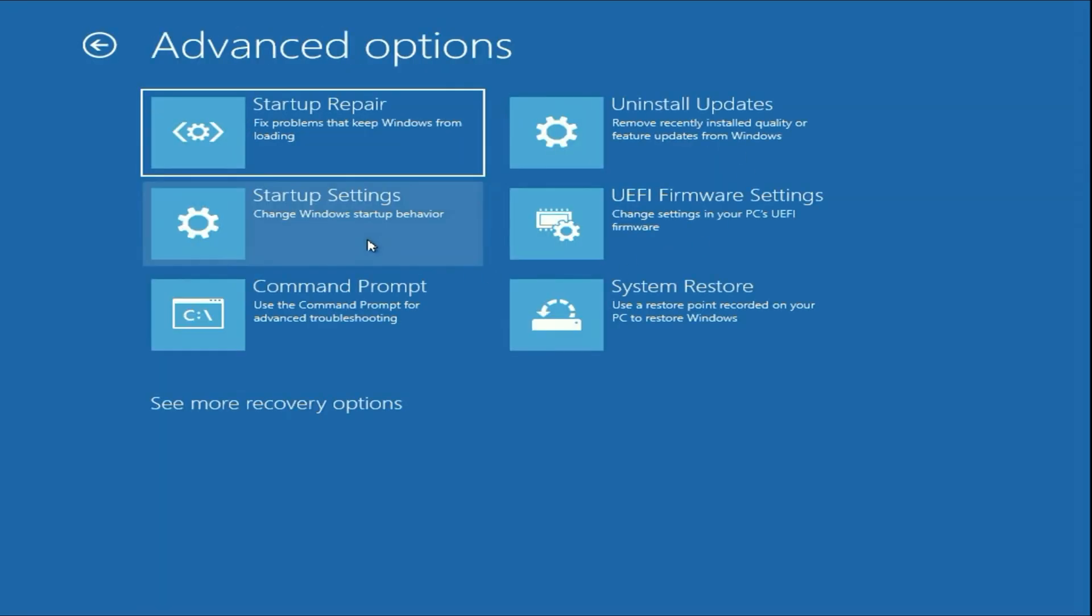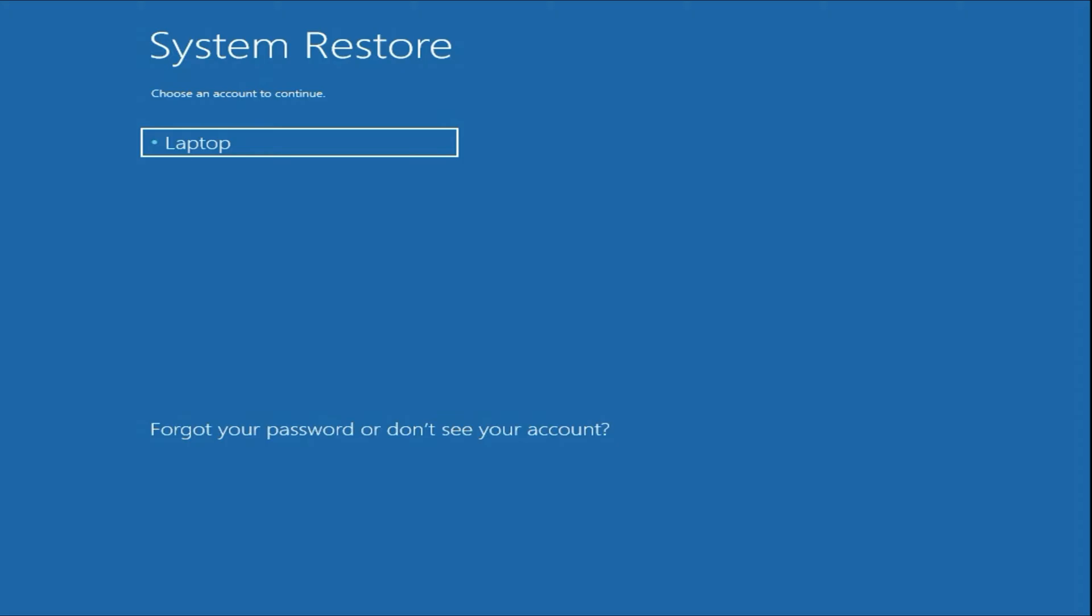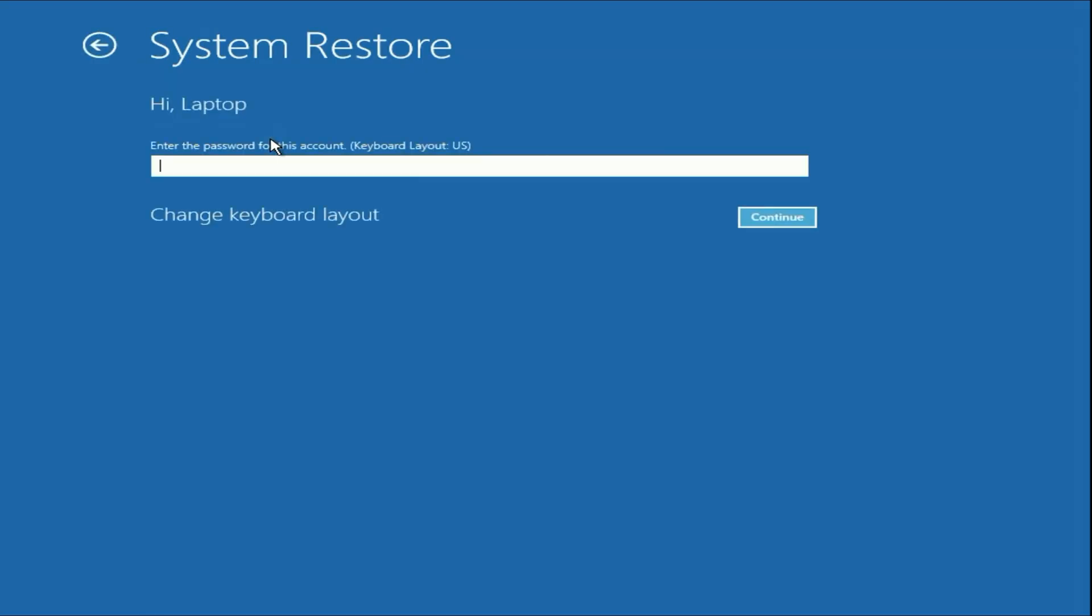Now here you will get this option system restore. This option will help you to restore your system to the back date. Click on it. Now select your login username and enter your login username password.